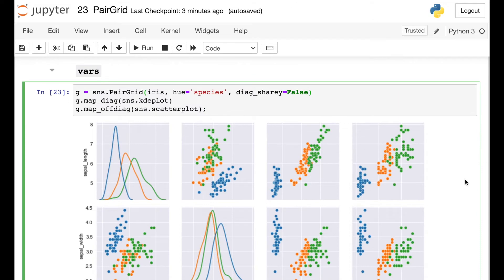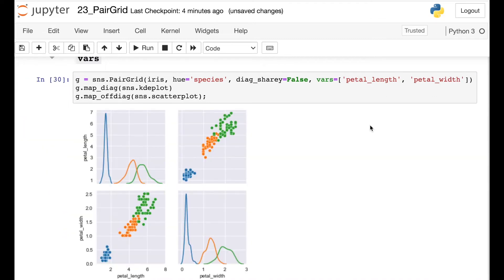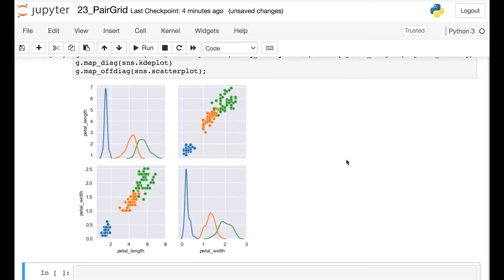This gives each of those different diagonal components their own scaling for their y axis, and I find this to be a lot nicer, especially when dealing with KDE plots. Now by default, the Pair Grid is going to give you one row and one column for every single numerical feature in your data set. If you'd like to scale down to just some of those numerical variables, you can use this argument called vars, where you pass in a list of whichever numerical features you'd actually like to plot.